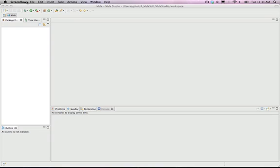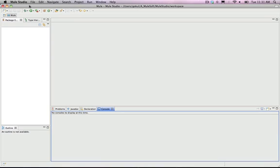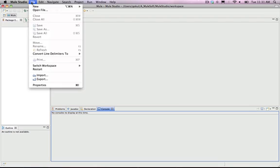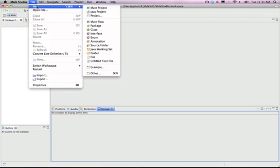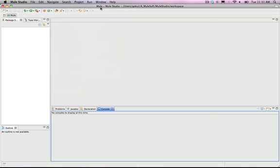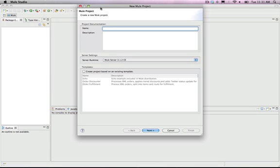The first step will be to create a new Mule project. For this, open the File menu, select New, and then Mule Project. Alternatively, you can right-click on your Package Explorer and then select New and Mule Project.